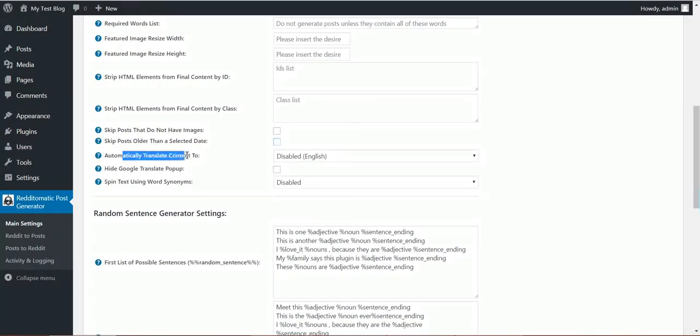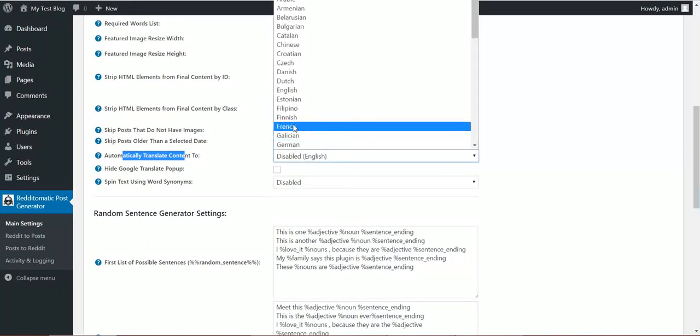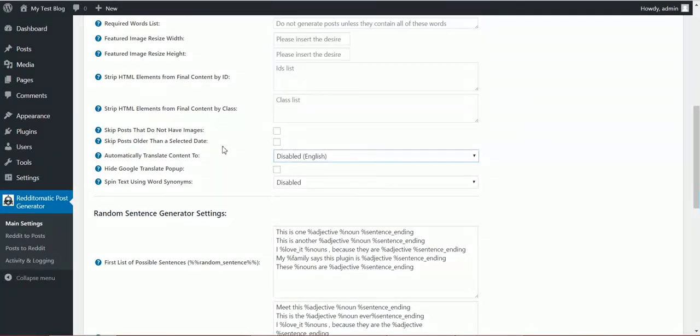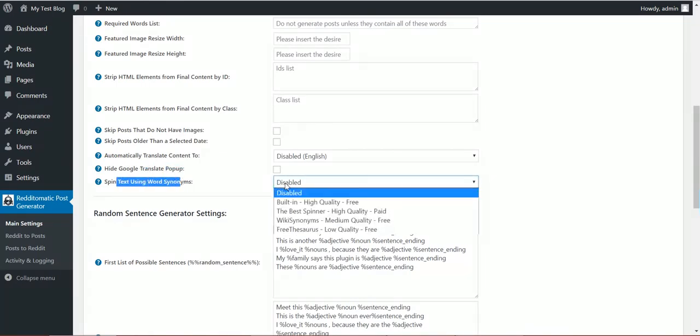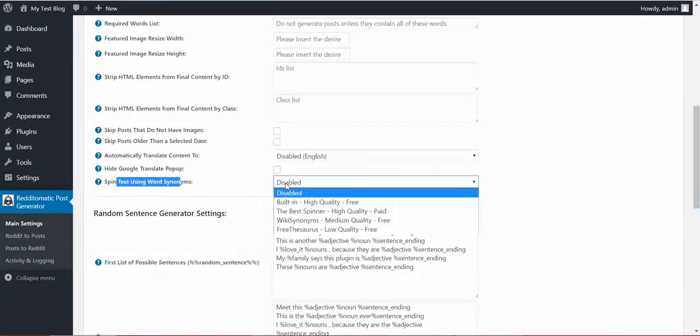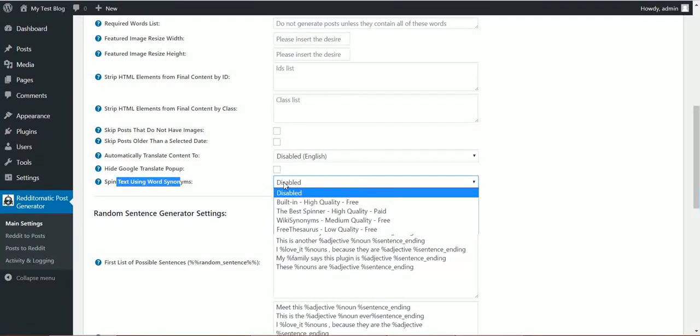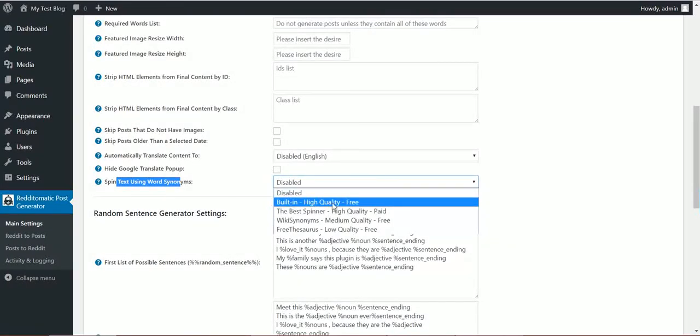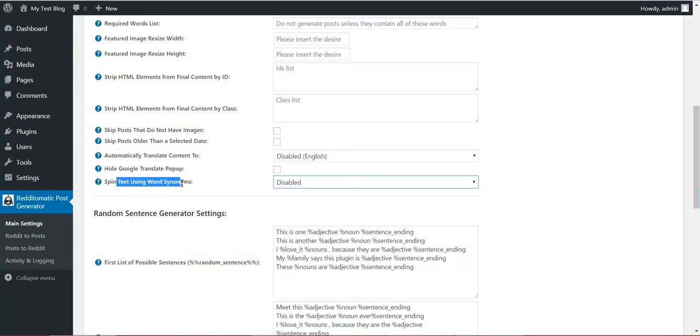Automatically translate content using Google Translate to any language. Hide Google Translate popup. Spin text using synonyms, using word synonyms. It will spin the text and replace many words with their synonyms.